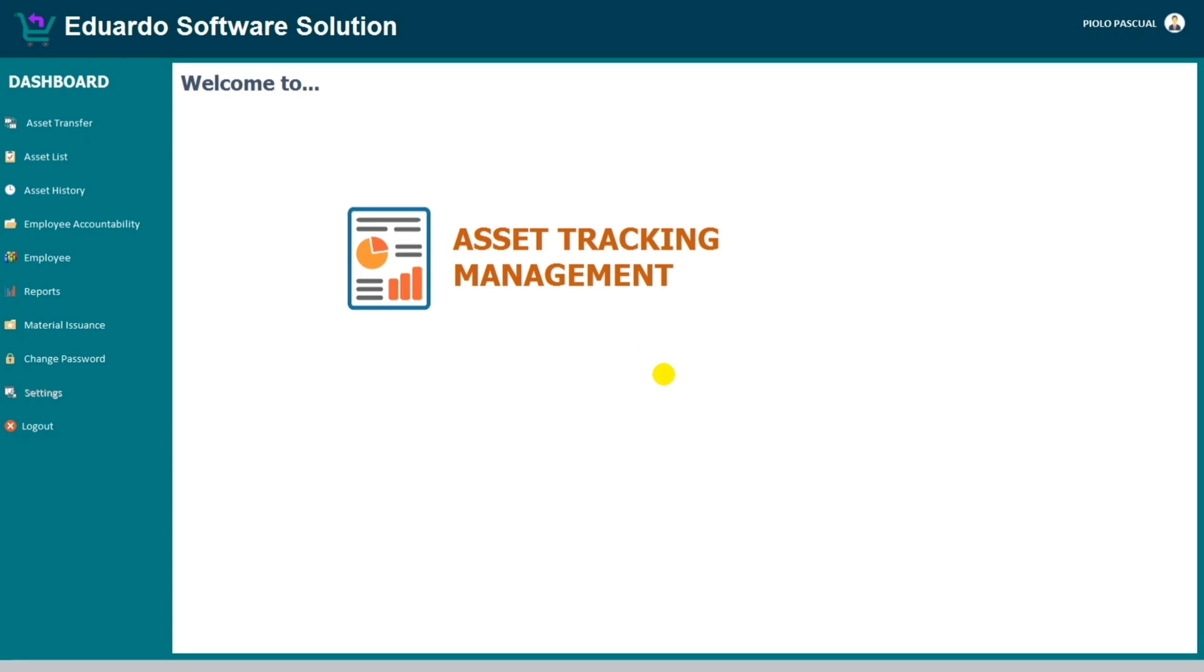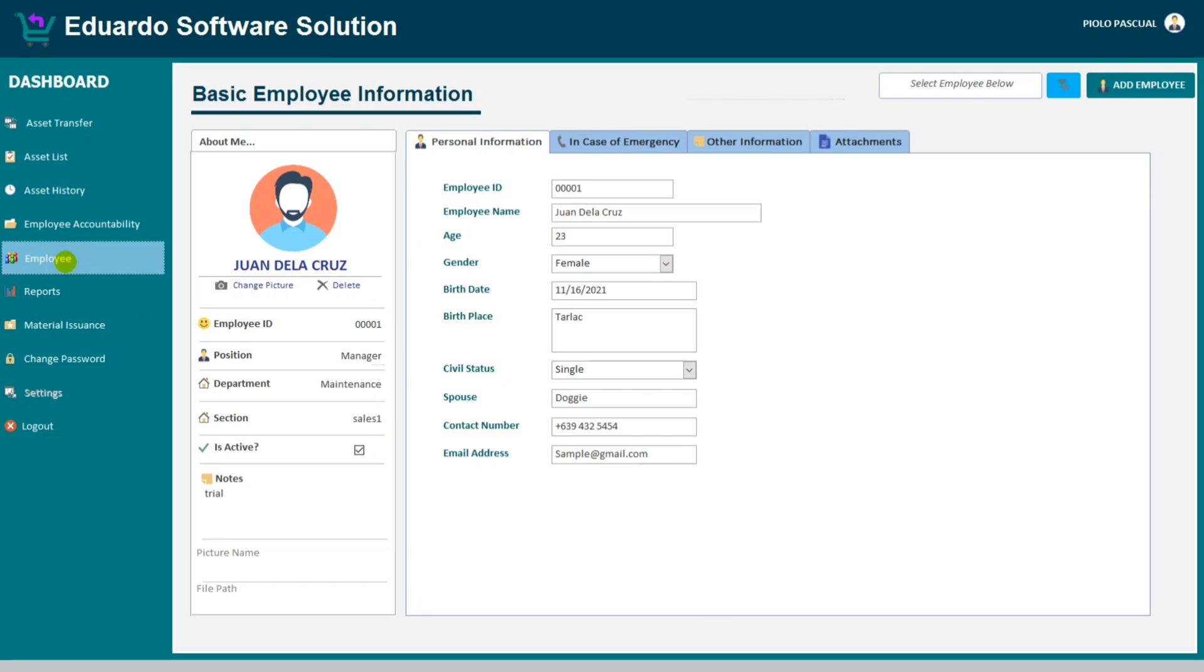And here we go, this is my dashboard. Let's go to the employee tab.